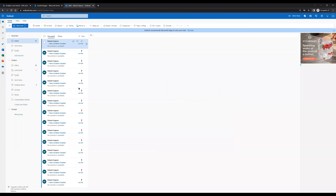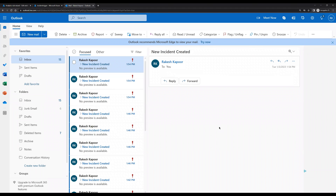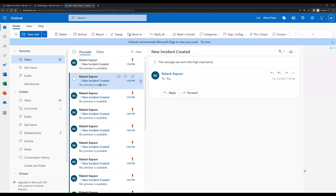Let's select one and zoom in. We can see the email was received for the new incident created. However, we don't see any body or detailed information — that's because when we created the incident rule, in the dynamic content we didn't select much content. As per your requirement, you can select the dynamic content you want to send in the email.